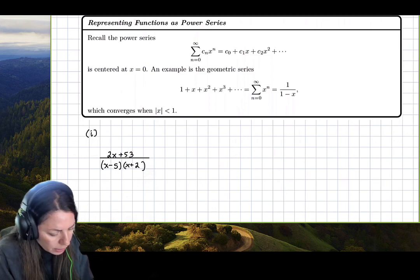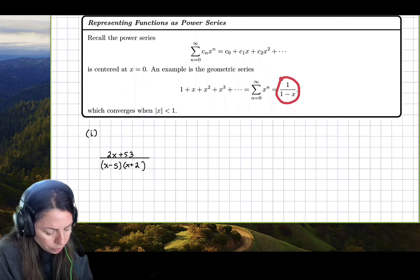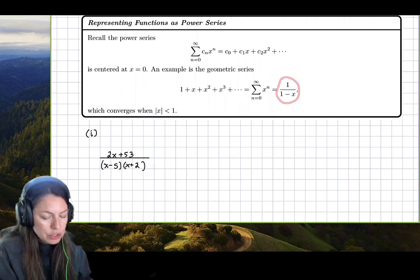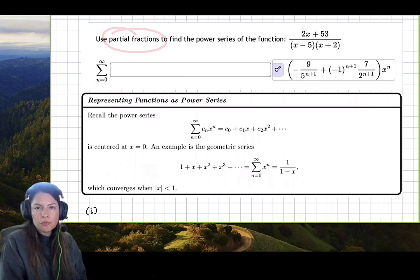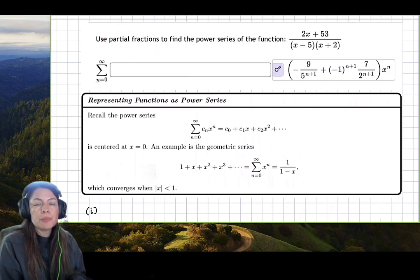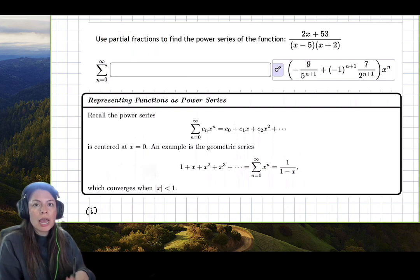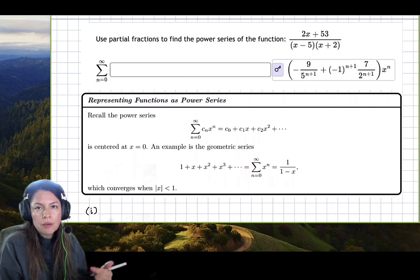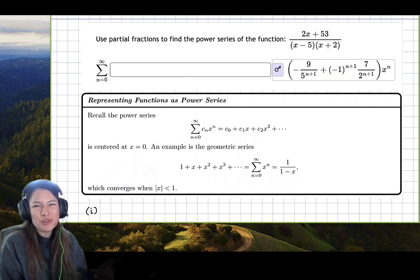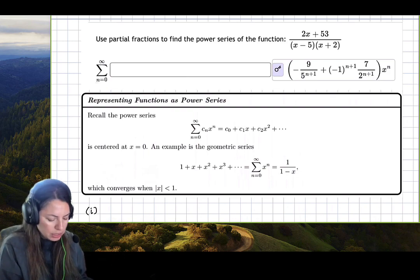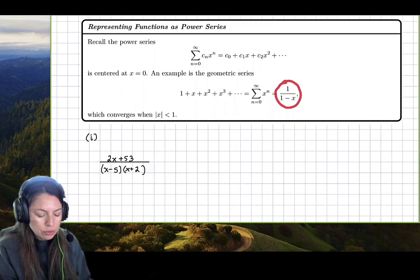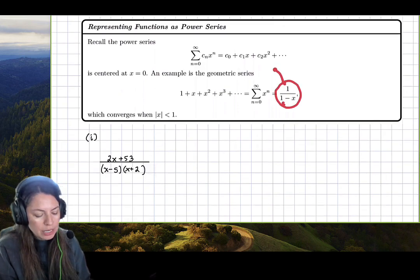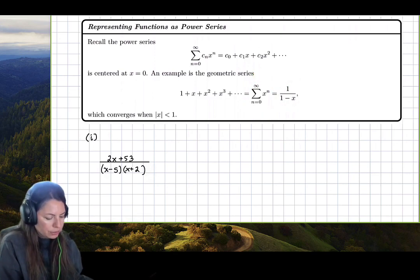In order to get there, we have to do some preliminary work using partial fractions. We'll rewrite this rational function as a sum of partial fractions using the decomposition, then rewrite it in the required form so that we can transform it into its equivalent power series.